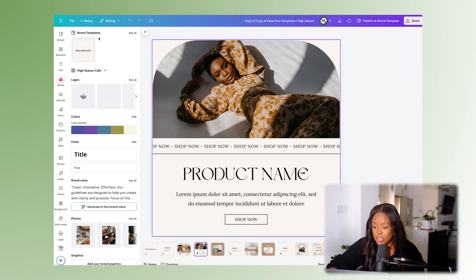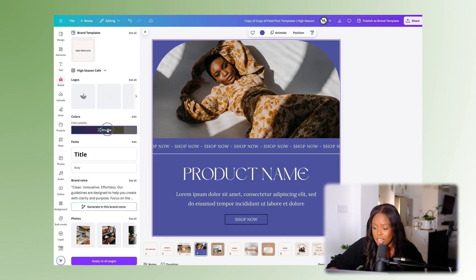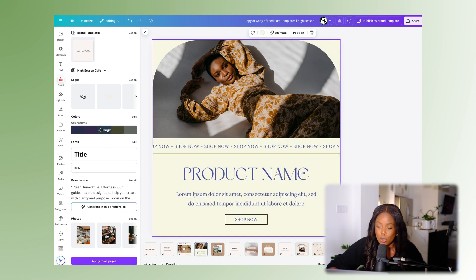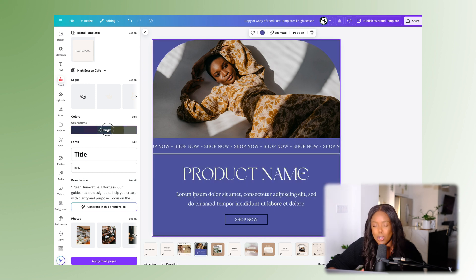A really cool feature here is the ability to shuffle, which means you'll auto-apply colors to the page — you can click multiple times, which is so convenient for bulk creation. I've shared that I love creating things in bulk and also talked about that in a video linked in the description below.